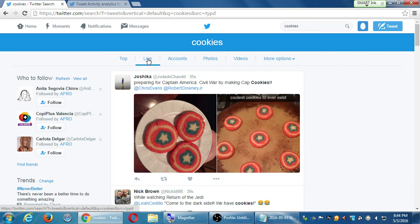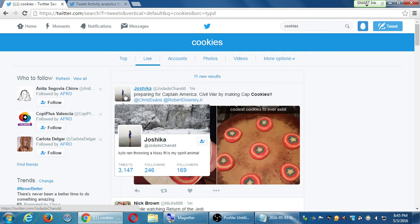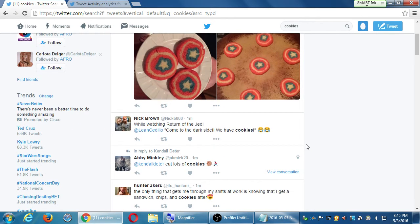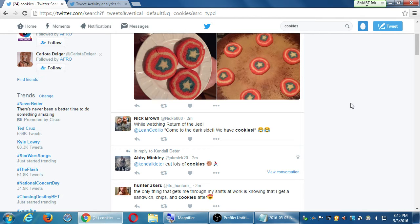On live I'll see people like Joshika, who shared preparing for Captain America Civil War by making cat cookies. She's into baking, she made her own cookies — this is someone interested in cookies. My company sells cookies, this might be someone I want to follow. To follow, you simply put your mouse over their icon, you'll get a little bio info, and click follow. I'll randomly follow someone I don't know at all. While watching Return of the Jedi — 'come to the dark side, we have cookies' — that mentions cookies, so I'll follow that too. This is one strategy: follow accounts using keywords you've searched for. Honestly, it's not the best way, but it does work to some degree.